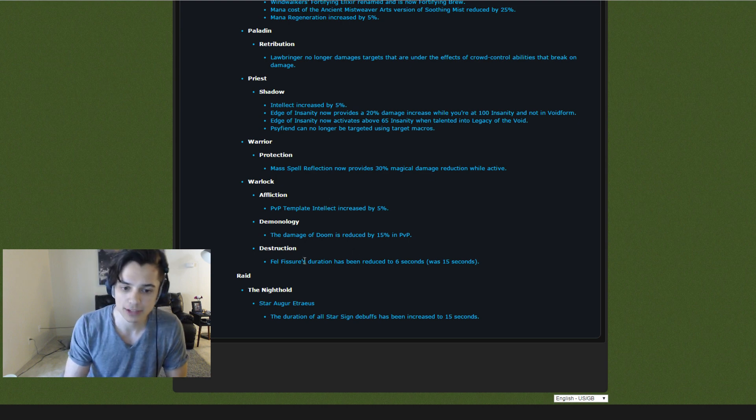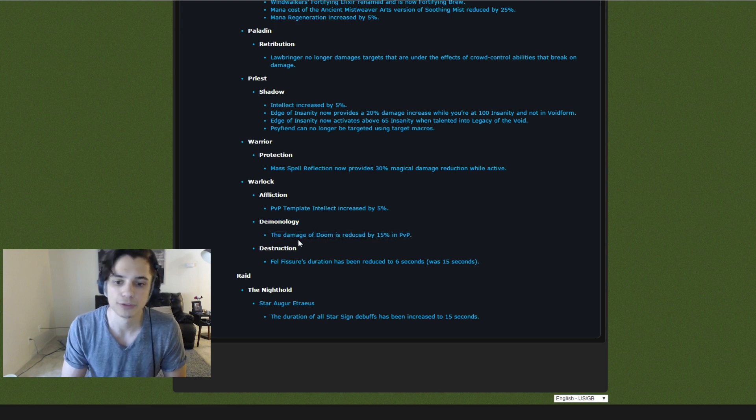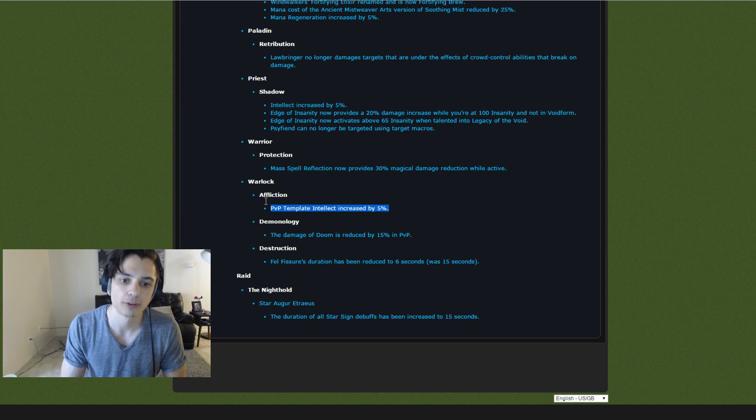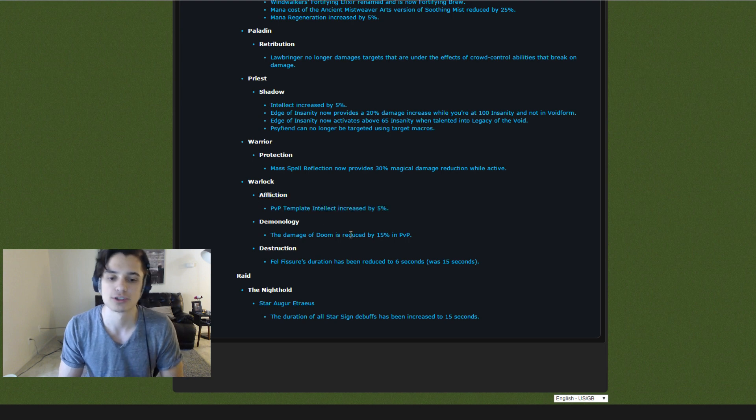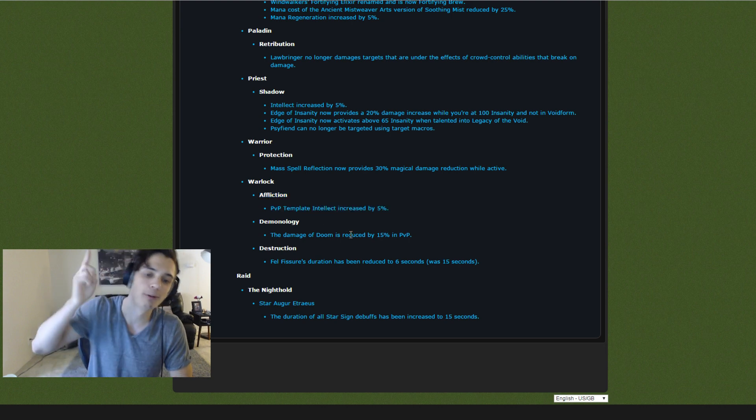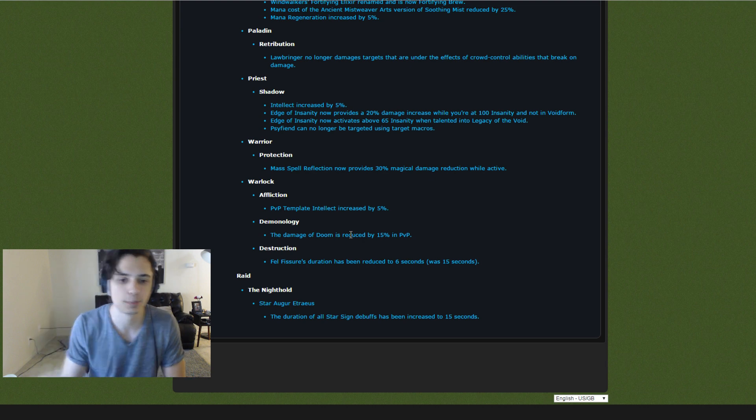Same thing with Destruction. They die really easily. Demo is super tanky, but look, the damage of Doom is reduced by 15% and Intellect from Affliction increased by 5%. So maybe this will offset it enough to get rid of those stupid Demo Warlocks and get some more Affliction Warlocks into PvP play.